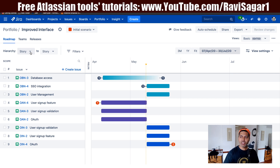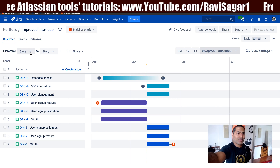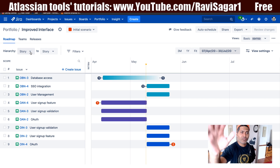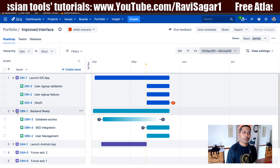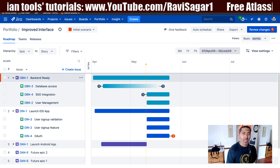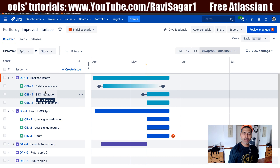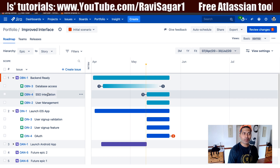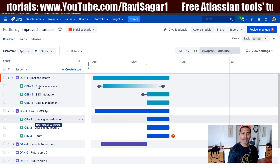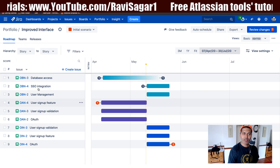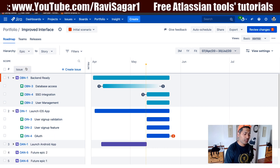You can change the order of the issues, but the change will basically be applicable only at the level you're working on. So if I change it back to epic and move my 'Backend Ready' above my 'Launch iOS App', now you can probably see that we have the order you were expecting for stories: database access, followed by SSO integration, user management, user signup, and so on. If I switch it to story again, we have the same order. This is how Portfolio will work if you are working on the improved interface.